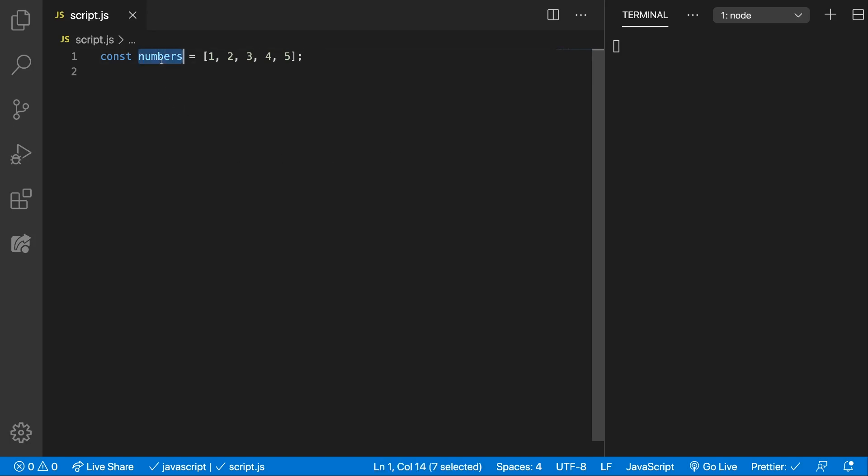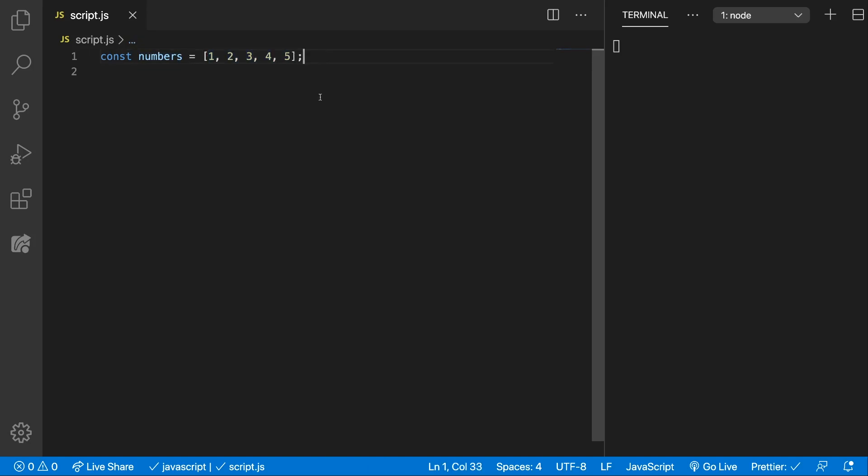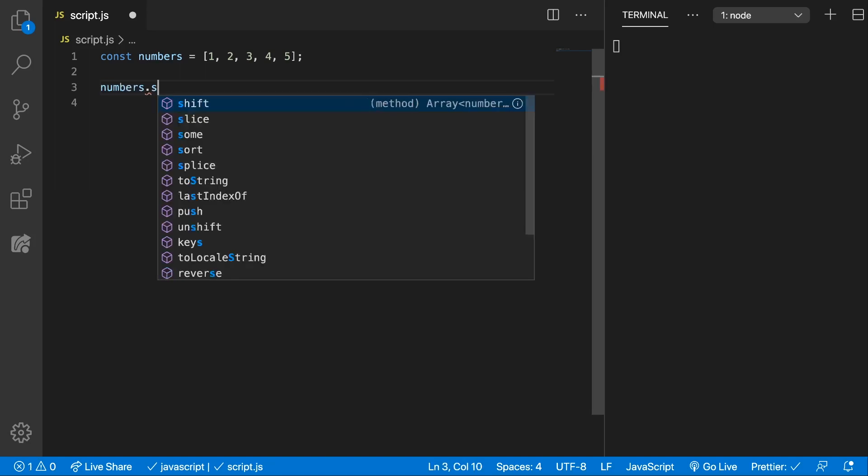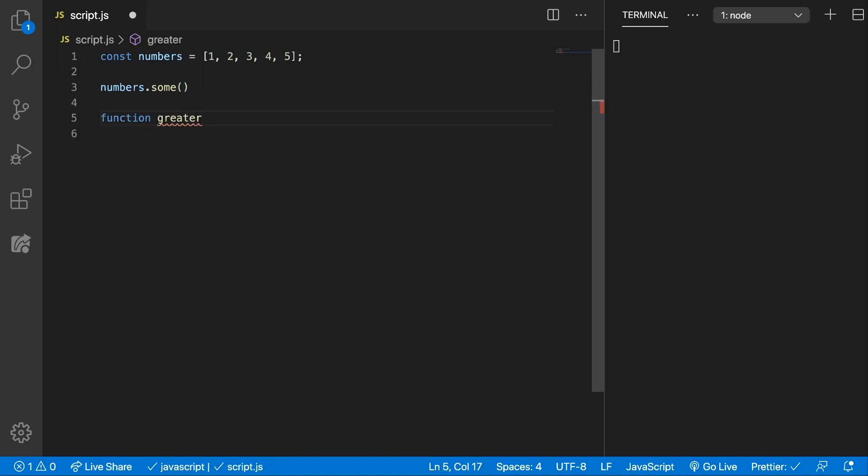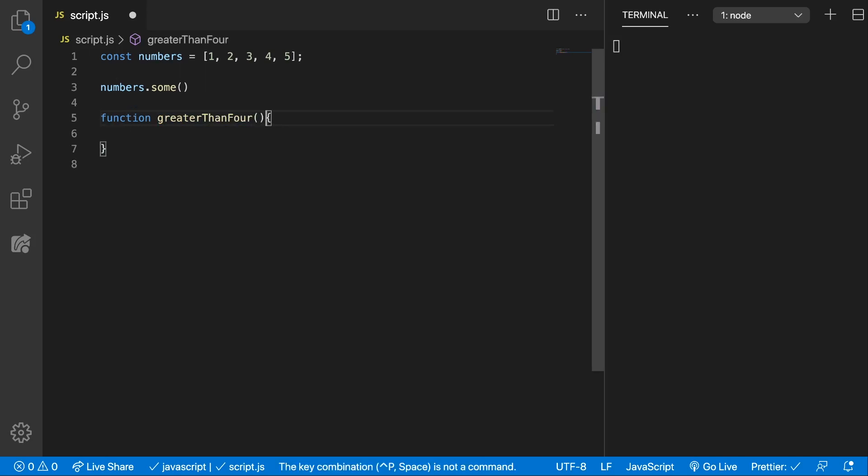We have here the numbers array which has numbers from 1 to 5, and we want to check if at least one element is greater than 4. So for that we can write numbers.some and here we can provide a callback function greater than 4.